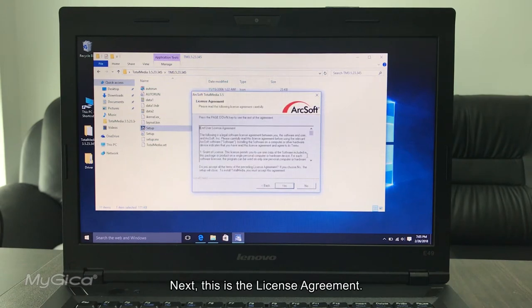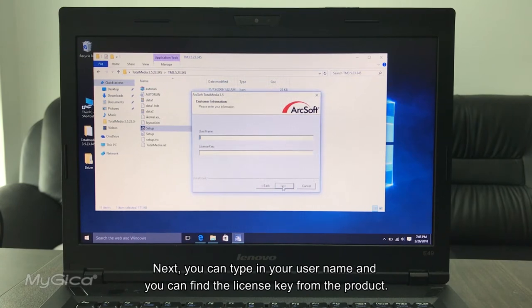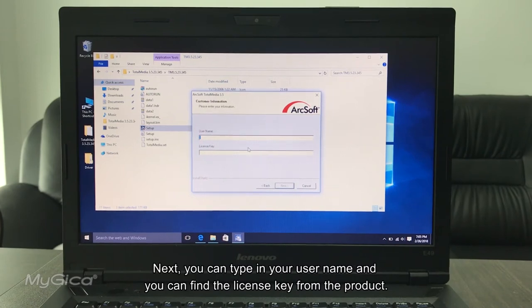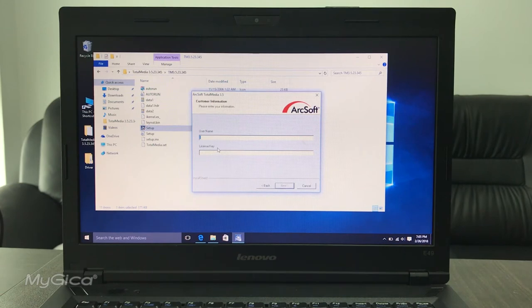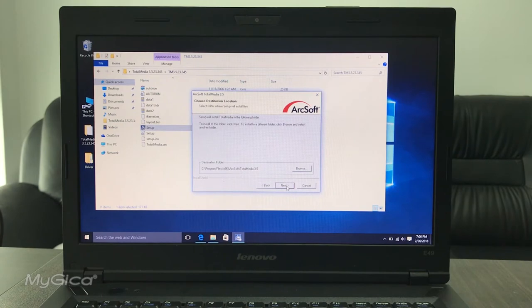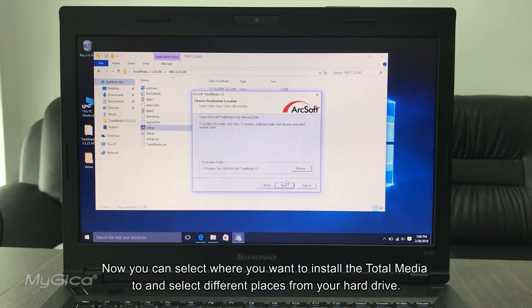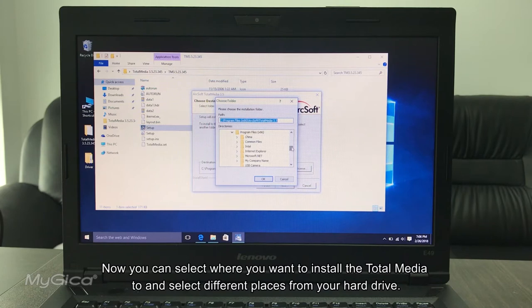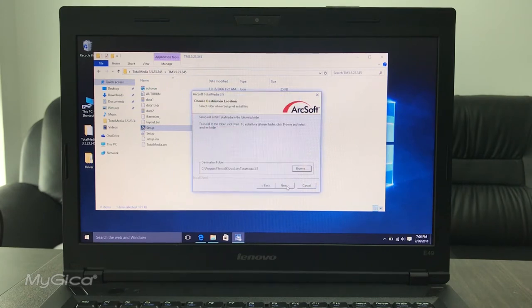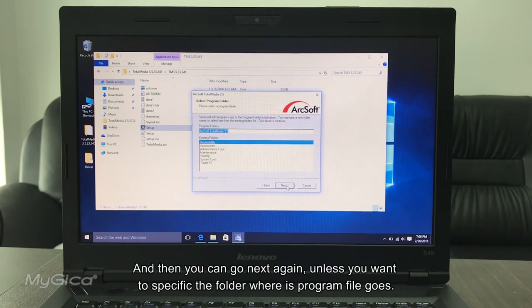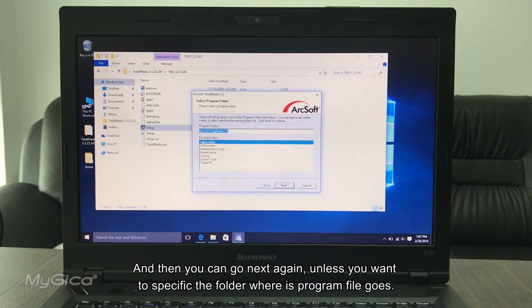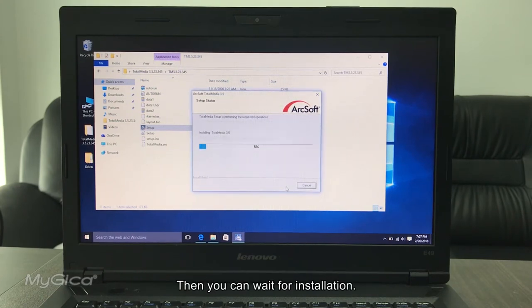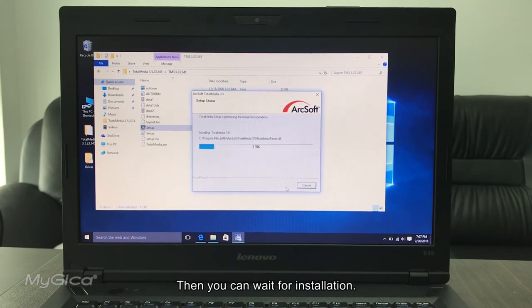Next, this is the license agreement. Yes. Then you can type in your username and you can find the license key from the product. Now you can select where you want to install the Total Media tool. You can select different places from your hard drive. After you select it, click Next, then we can go Next again, unless you want a specific folder for where this program files go. And then we can wait for installation.